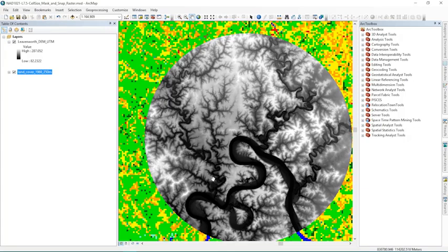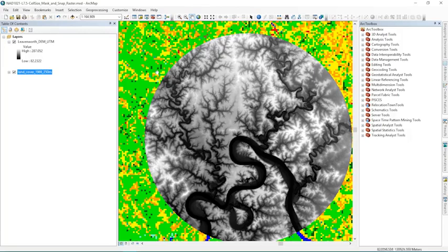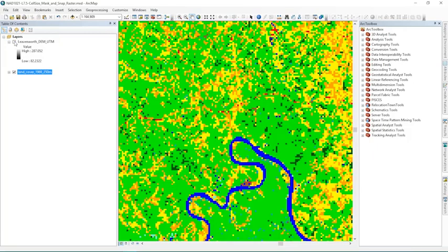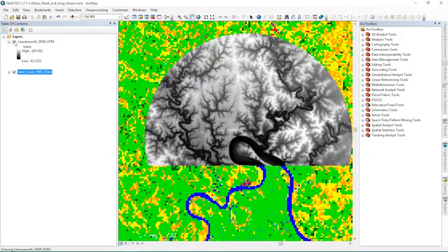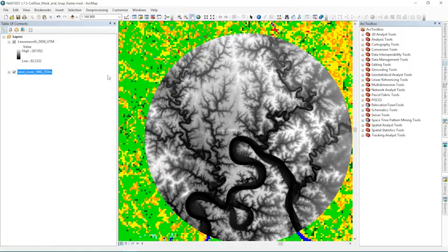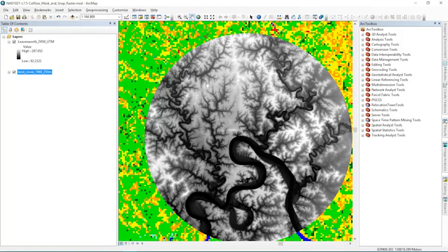First you'll notice we're finally using some new data here compared to the last three lectures. We're using the same digital elevation model, but instead of using feature data with it we now have a raster in the background, which is another historical land cover raster from 1966. The reason I'm using it is because it's at a 250 meter cell size where our digital elevation model is at a 30 meter cell size.